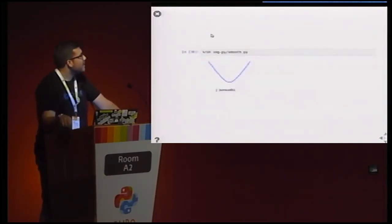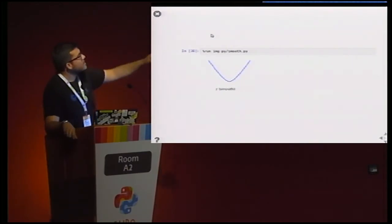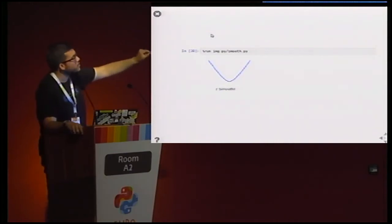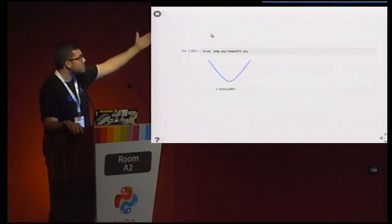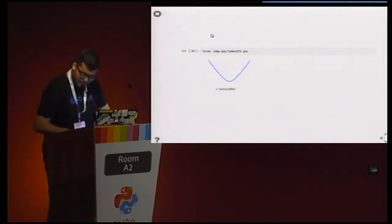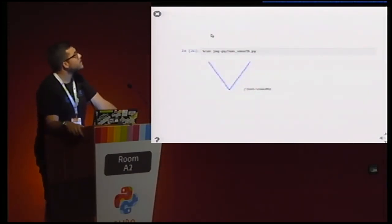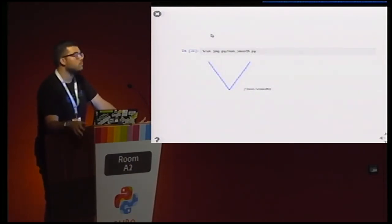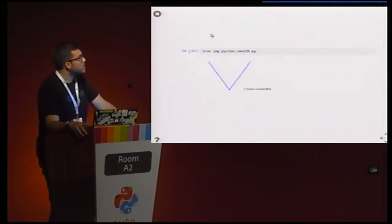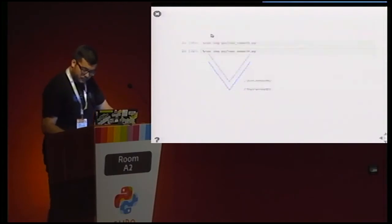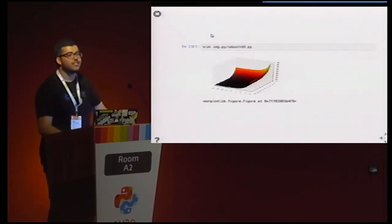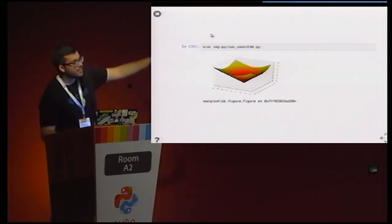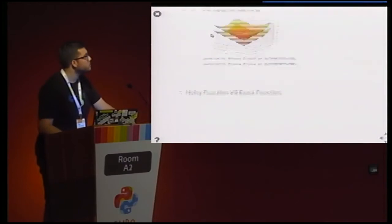Smooth versus non-smooth. If you have something like this, this is a function where you can calculate the tangent at all points in its domain — this means it is a smooth function. For example, at the vertex of this other function, you cannot calculate the tangent, so this is a non-smooth function. This is important and we will see it later. Also in three dimensions, this is a smooth function, and — as you can see with a vertex — this is a non-smooth function.